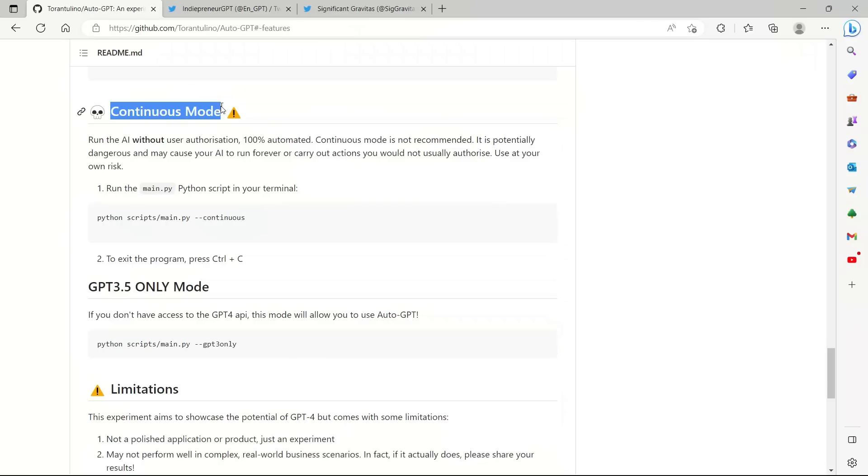Just they have a continuous mode. The AI can run without any user authorization by itself. And they don't recommend it, but in the demo, they are using a continuous mode.